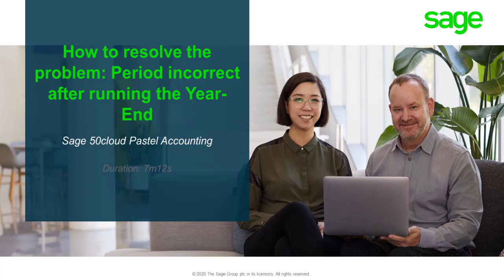Welcome to the Sage 50 Cloud Pastel Accounting How-To Video. In this video, we will demonstrate how to resolve the problem when your periods are incorrect after running the year-end process.